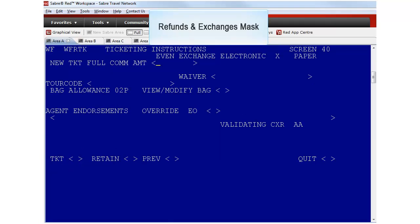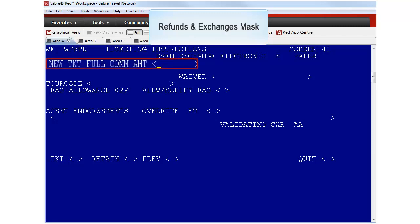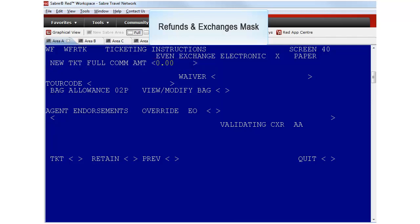This is the ticketing instructions screen 40 where you must include the final ticketing information. The new full commission amount is a mandatory field where you input the commission amount of the original ticket plus the ad collect commission amount. In this case there was no commission originally and there is no ad collect commission now.